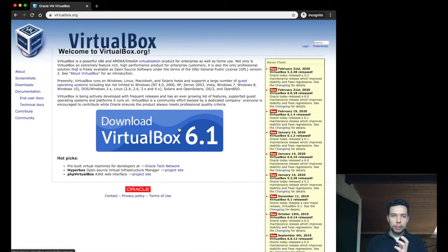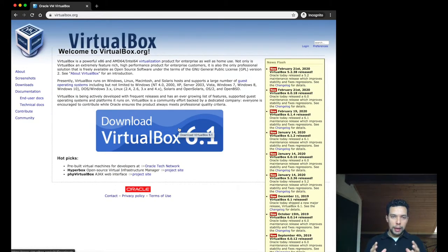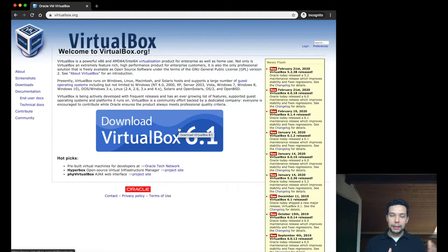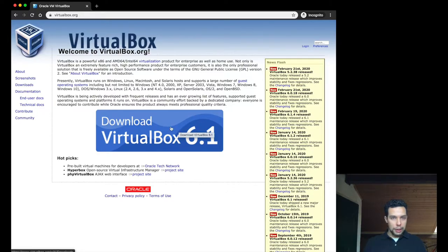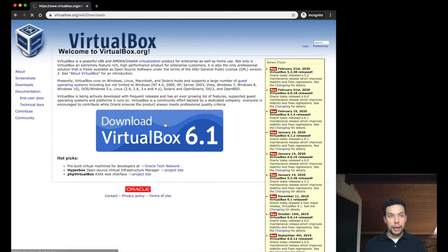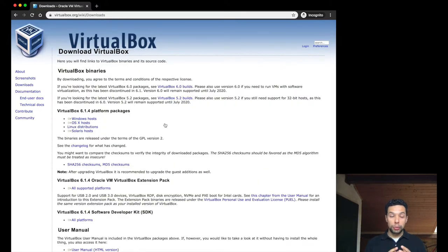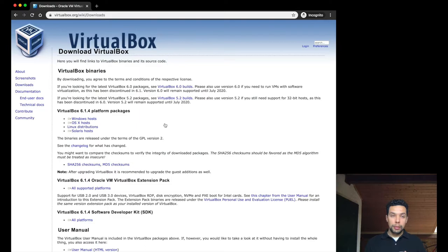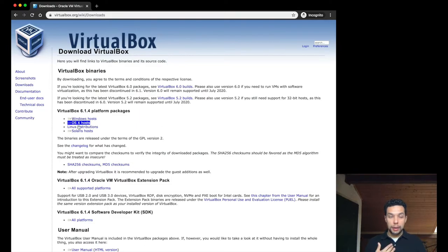Once you land into this page, it will essentially show you a big button with the latest stable version of this software. You simply click on that rectangle, and it will take you to a page where you have to choose the application, taking into account your operating system. For example, I am a Mac user, so I will need the OS version.